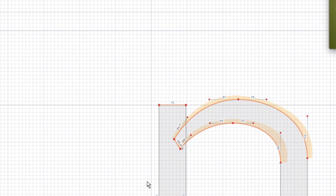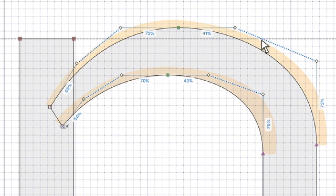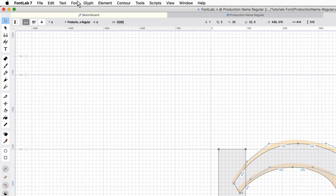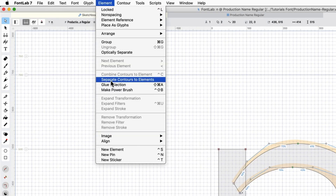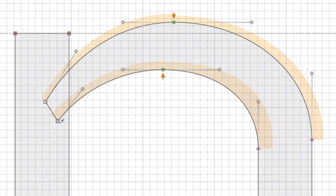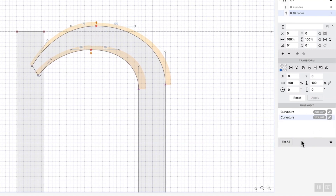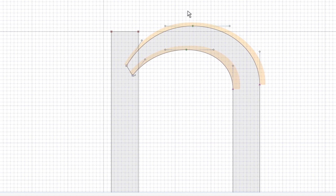We're going to talk about curvature more when we get to the O, but you can go here and press Edit the Tunny lines, turn that on, and you can see that this is at 41 and this is at 72. So in order to get a better accurate reading, I can go to Contour > Balance.